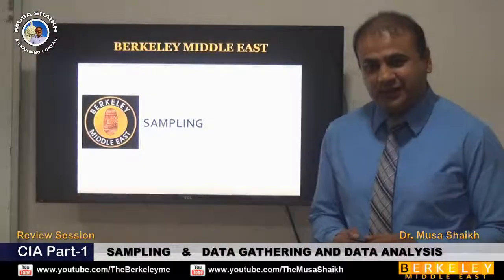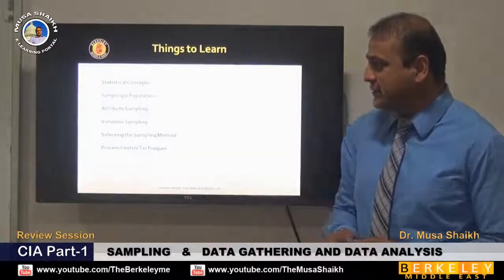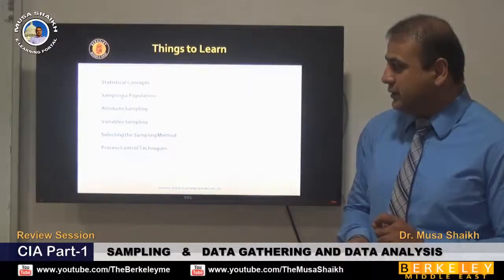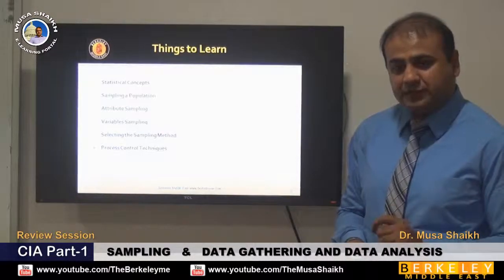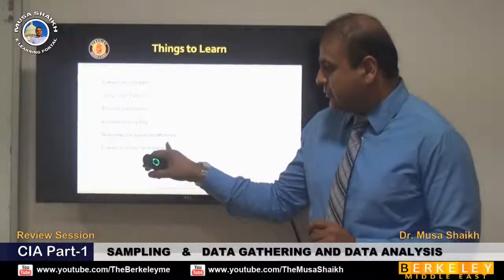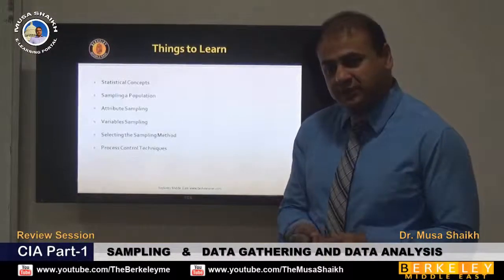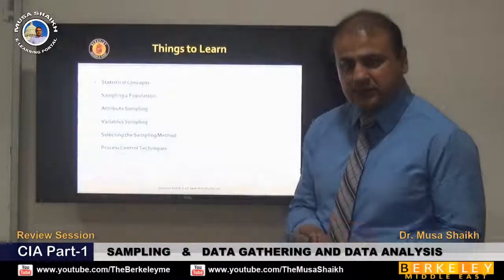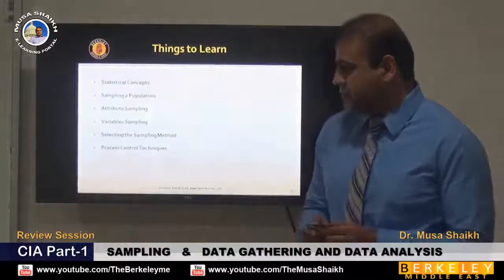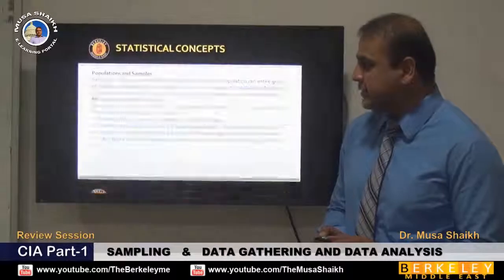Let's start a discussion on sampling. Today we'll discuss the statistical concepts: what is a population, what is a sample, and the types of sampling — attribute sampling and variable sampling. We'll see the sampling methods, how to select them, and we'll discuss the process control techniques used when conducting sampling procedures.